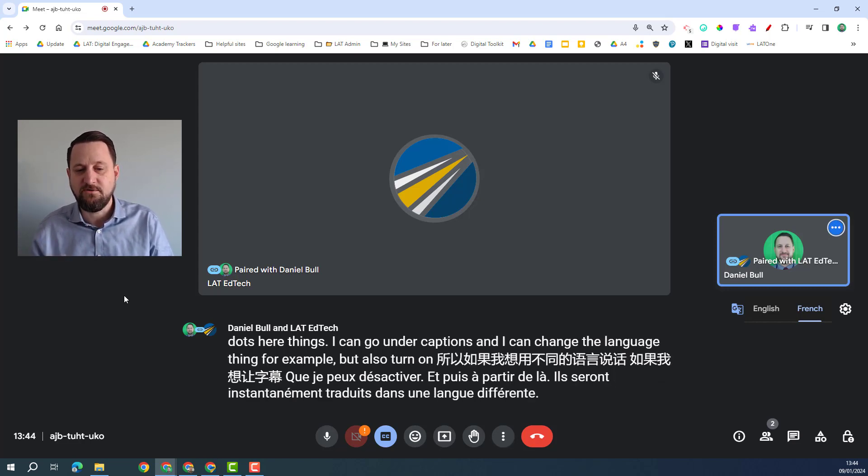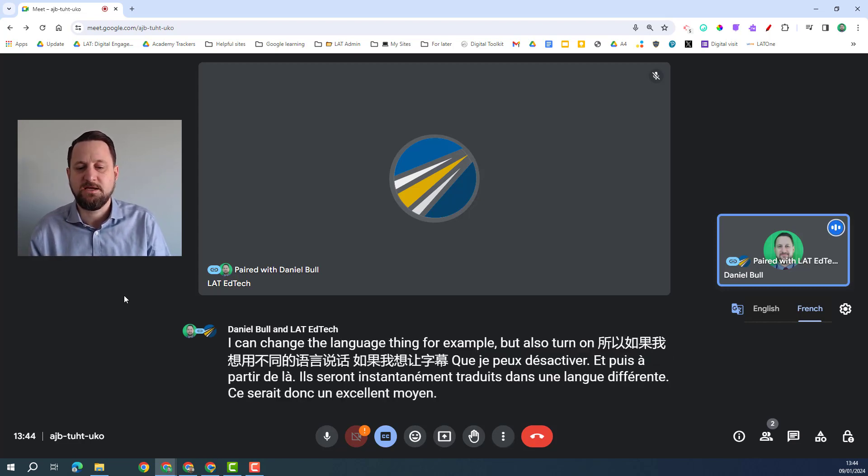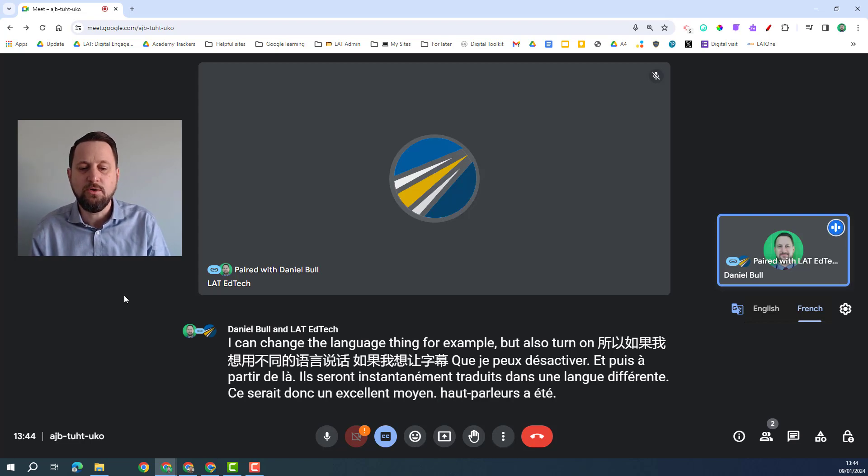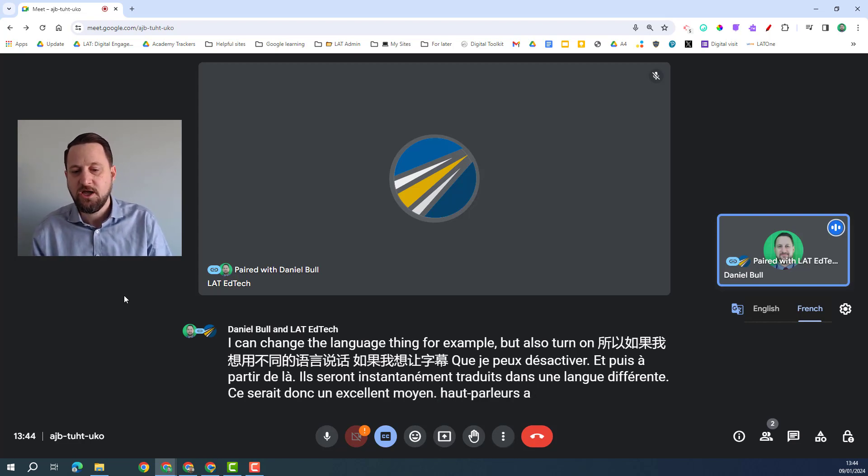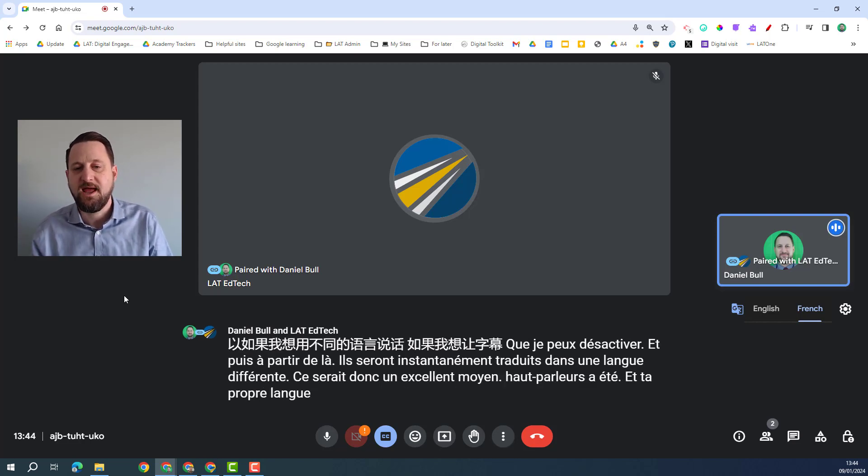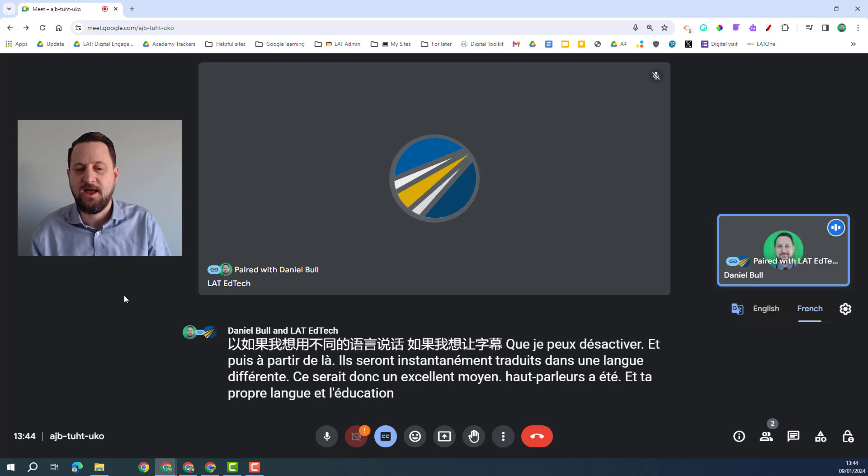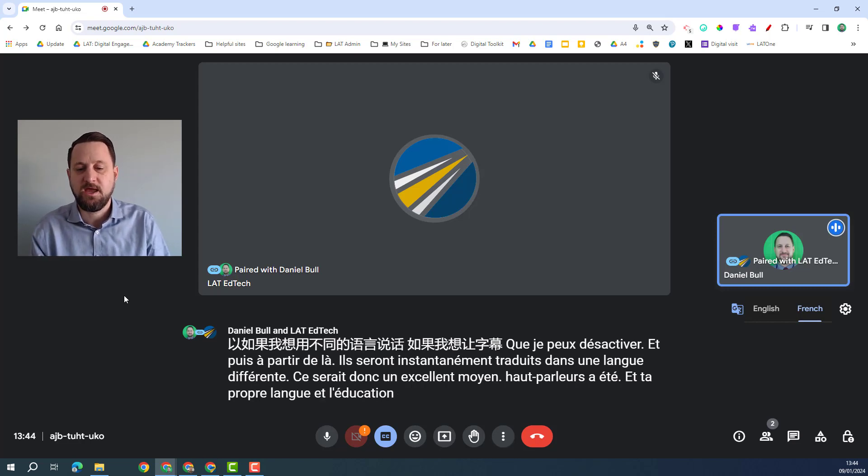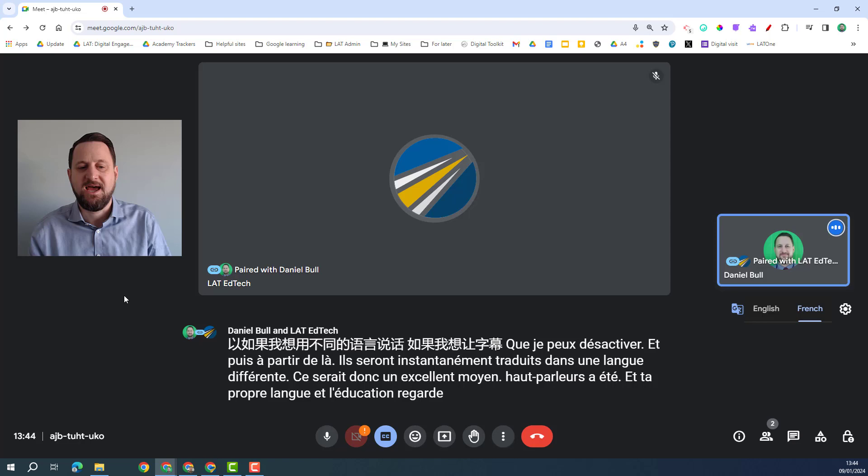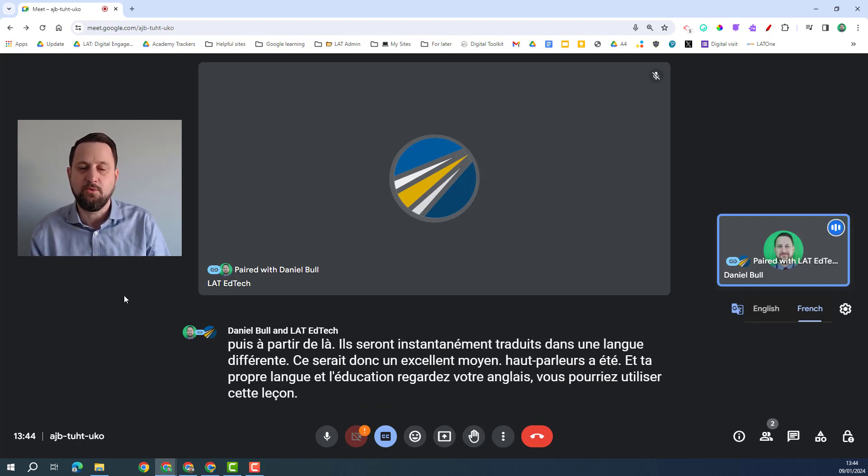So this would be a great way of non-native speakers being able to access the call in their own language and particularly with an education environment you could look at how non-English speaking students could use this to access a lesson in a more accessible way.